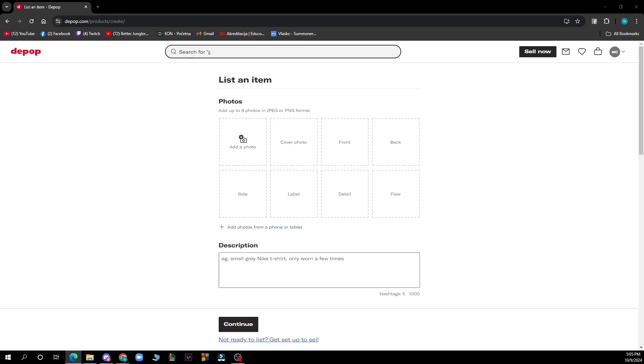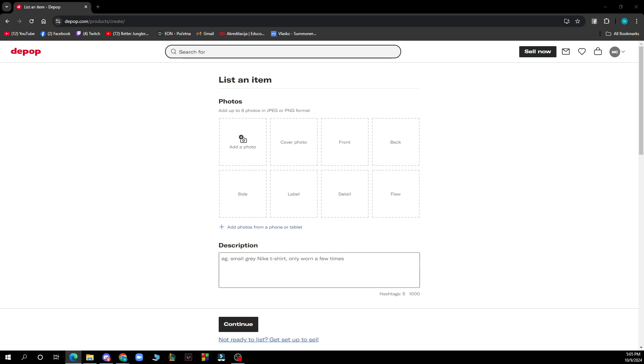When you're in your selling hub, if you accept an offer on your item, you will automatically be notified, and Depop will notify the buyer so they can now purchase the item at the price they've offered.